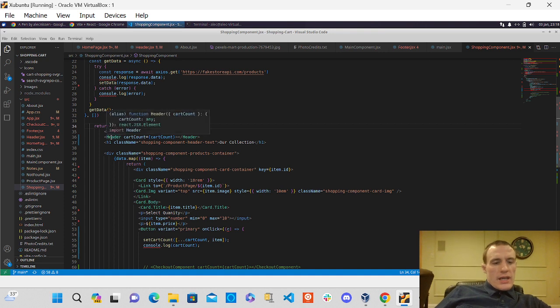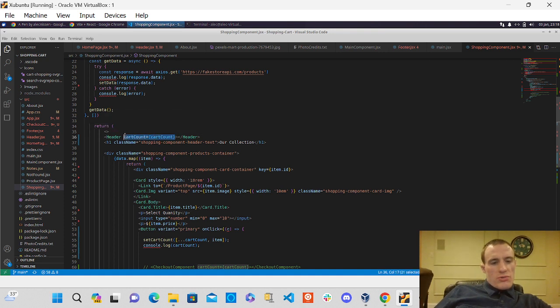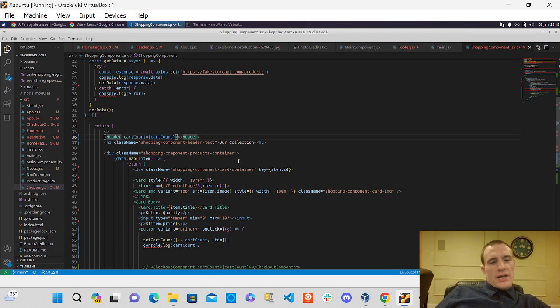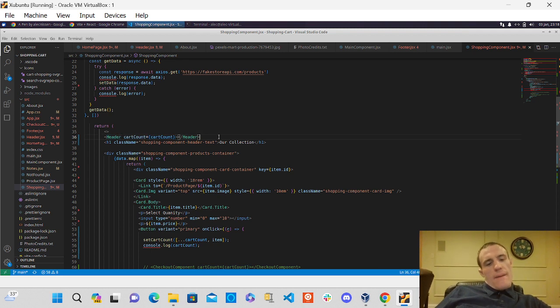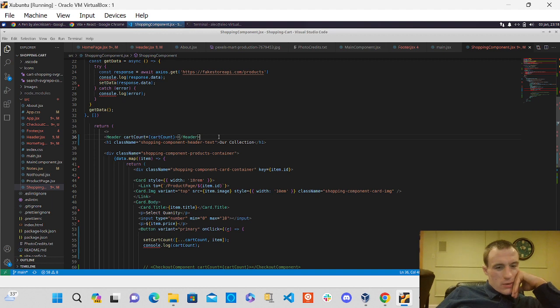But yeah, like I'm trying to pass, you know, this number here as props to the header component, but I don't think I can do that because I'm already rendering that component there.